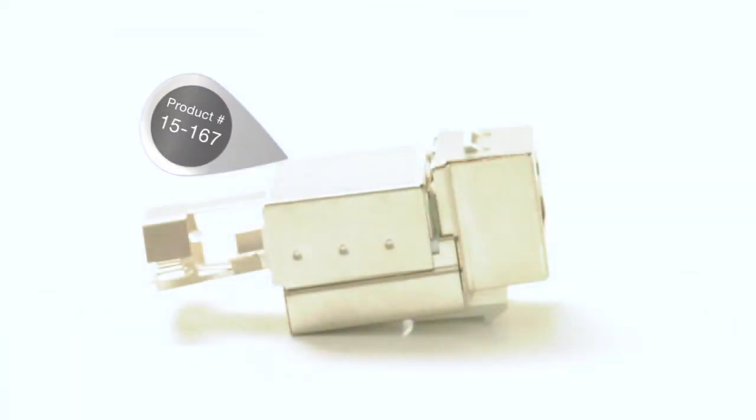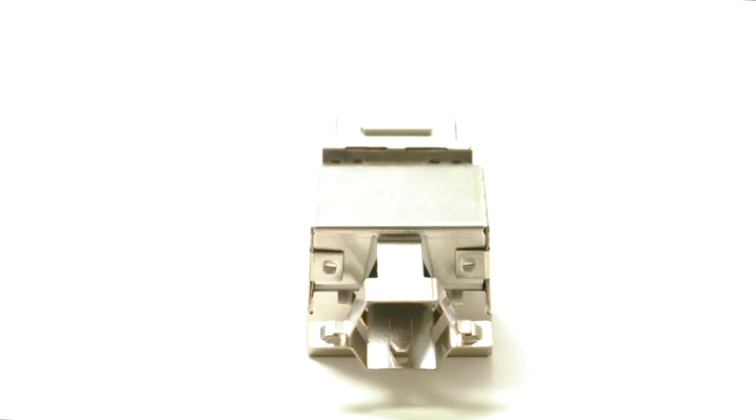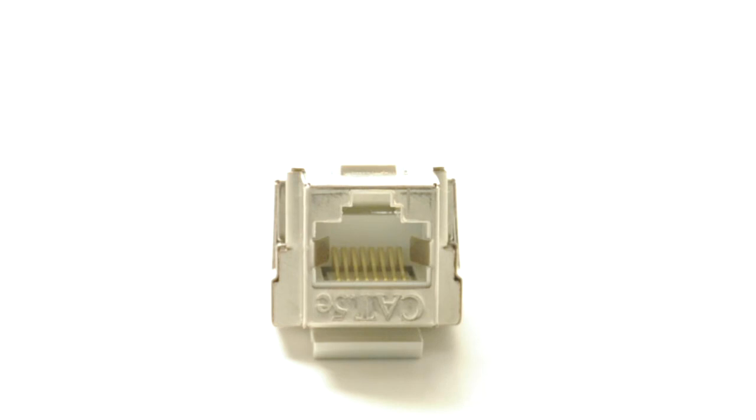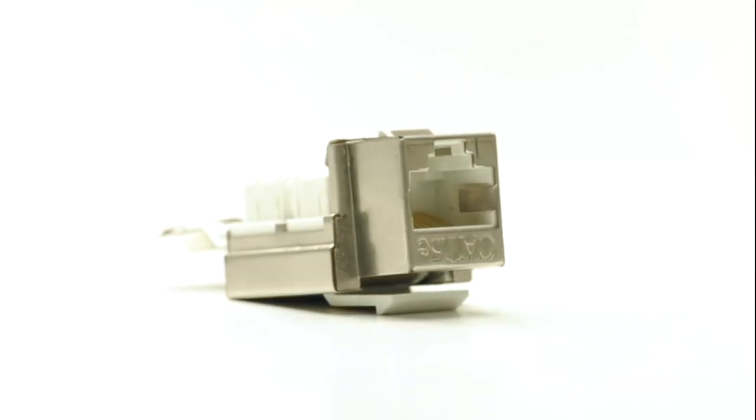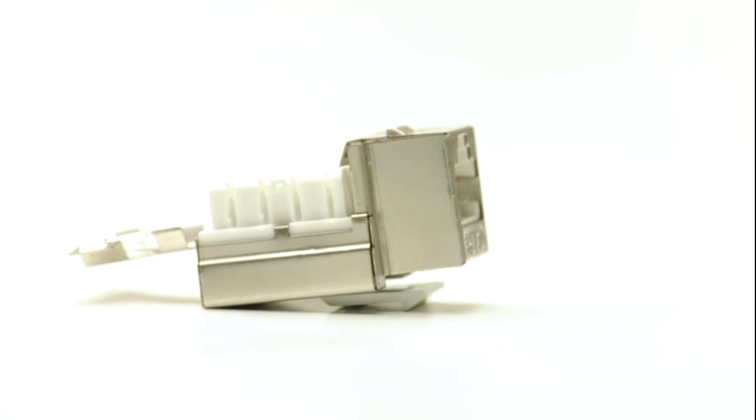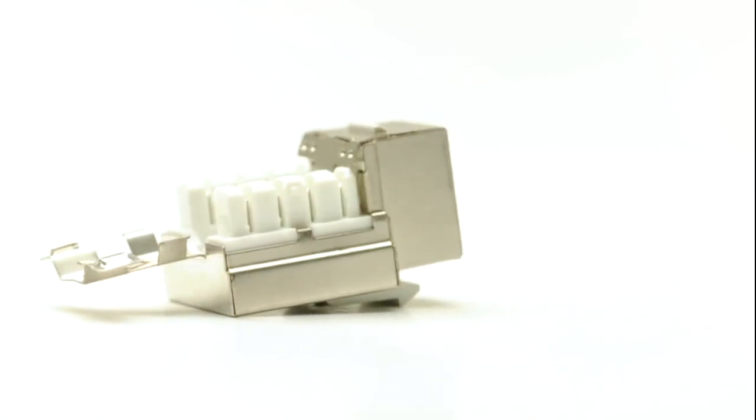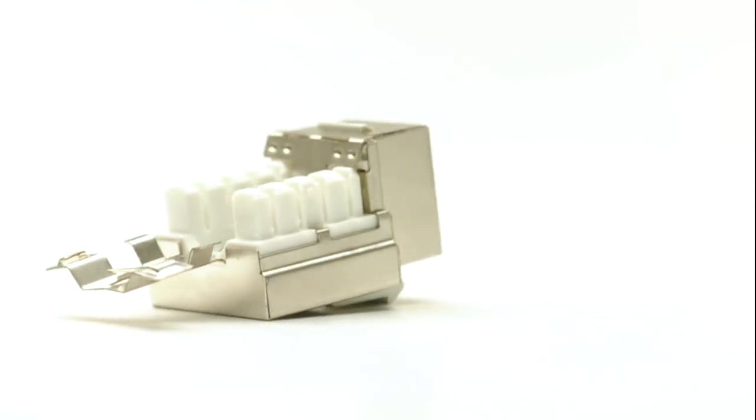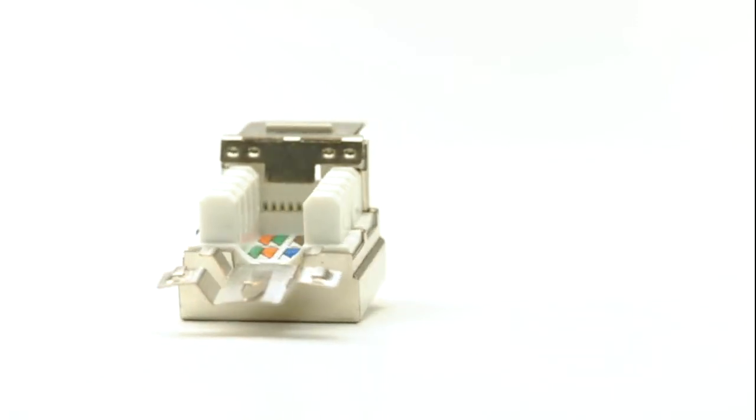Shielded jacks are a specialty item that will be used in industrial applications or other environments where there is a risk of EMI. Any time low voltage data cables are run near high voltage power lines, there is a risk that the power lines can interfere with the data network.